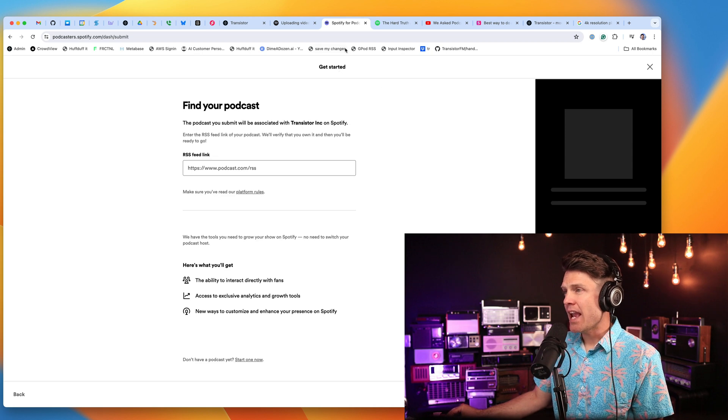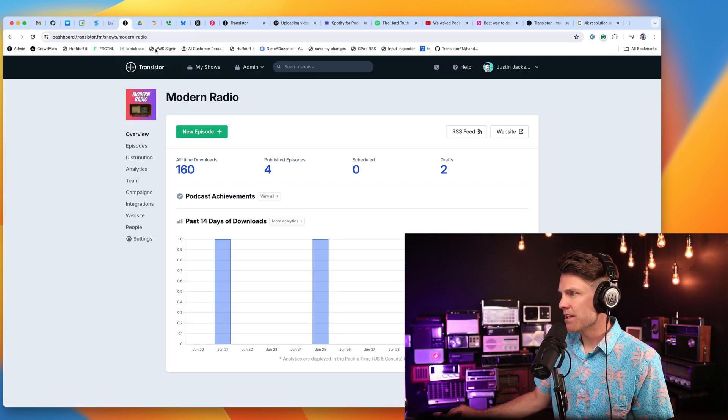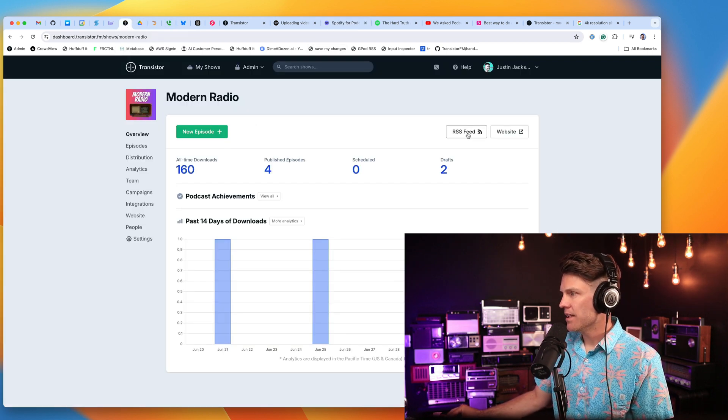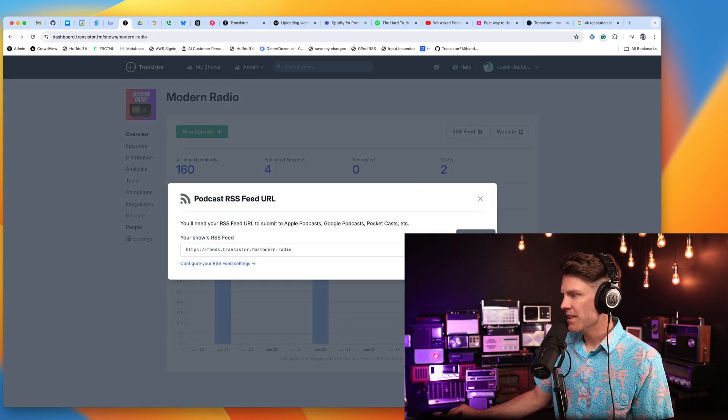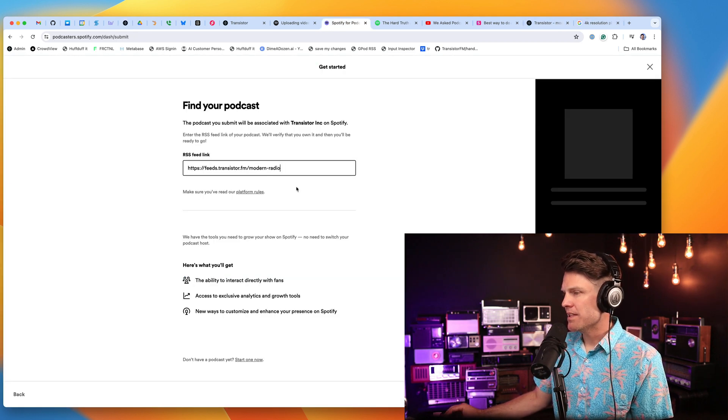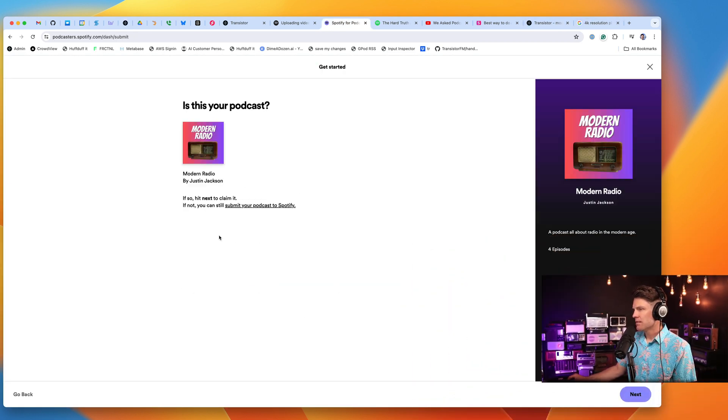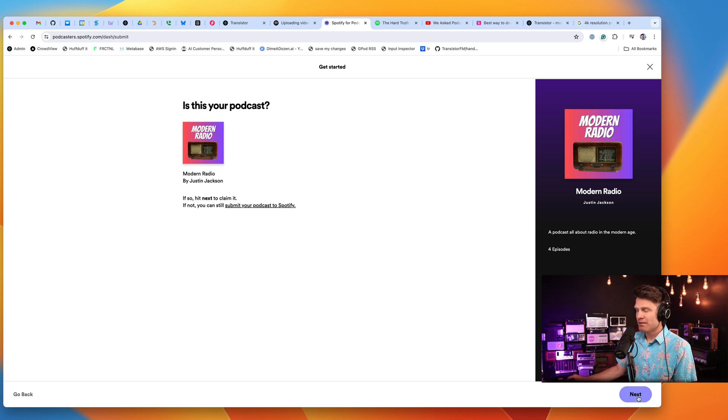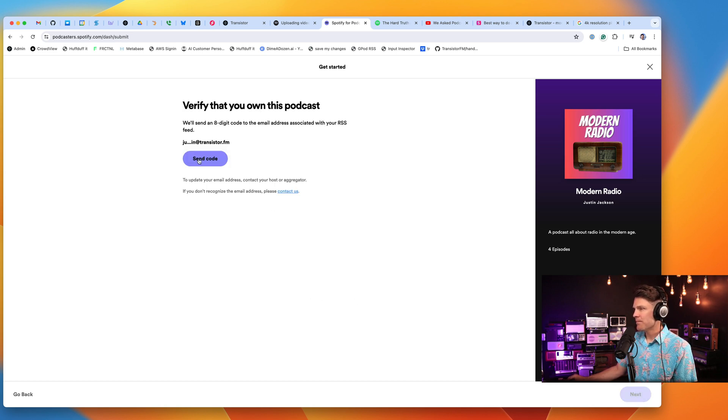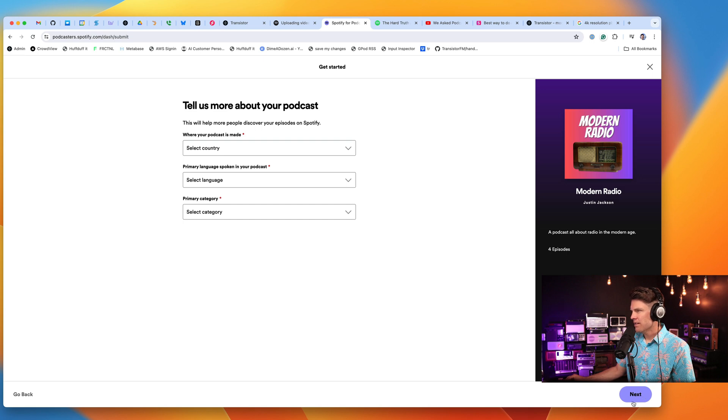And you're going to choose the option, I already have a podcast. Click on that. And then you just need to grab your RSS feed. So here's the RSS feed here in Transistor. Paste that in. Click Next.